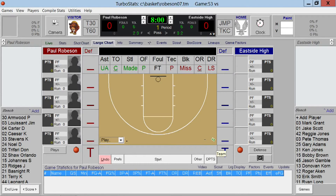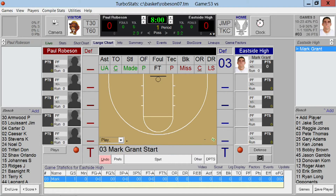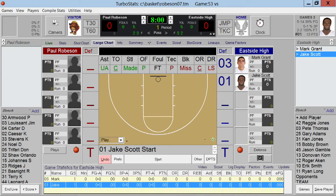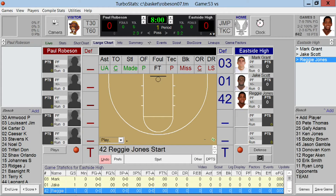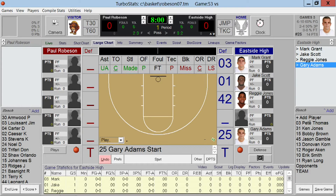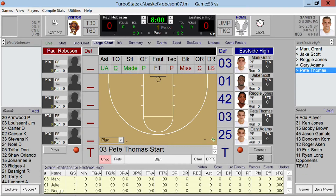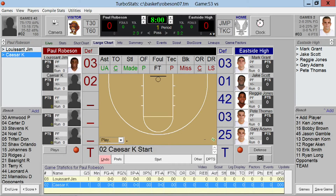To add players into the game, simply double tap any player from the lineup below, or you can drag and drop players right into the game wherever you want to put them. If you double tap, they will go in the next available location. Let me add five players for both teams.